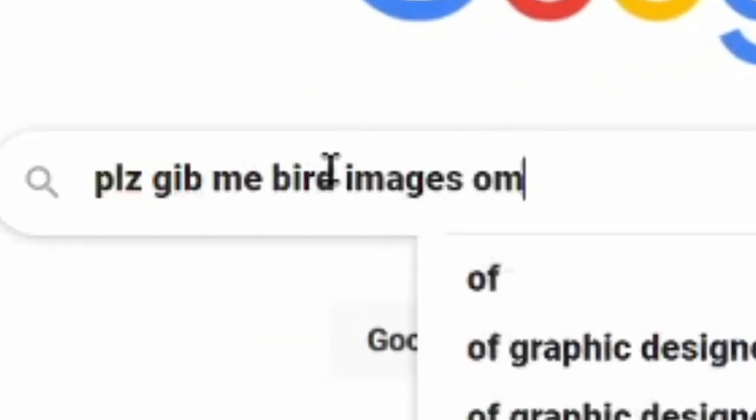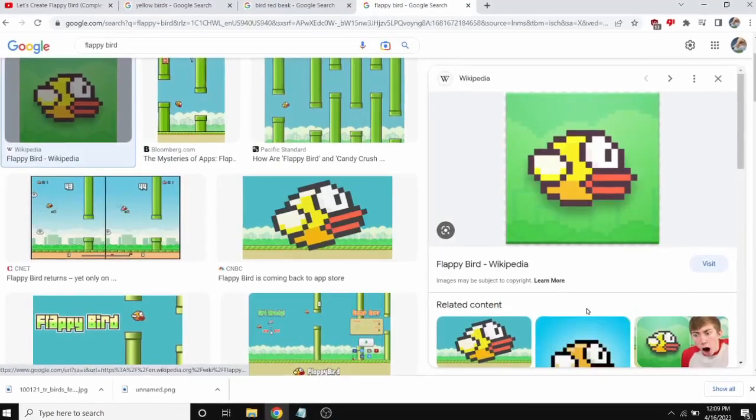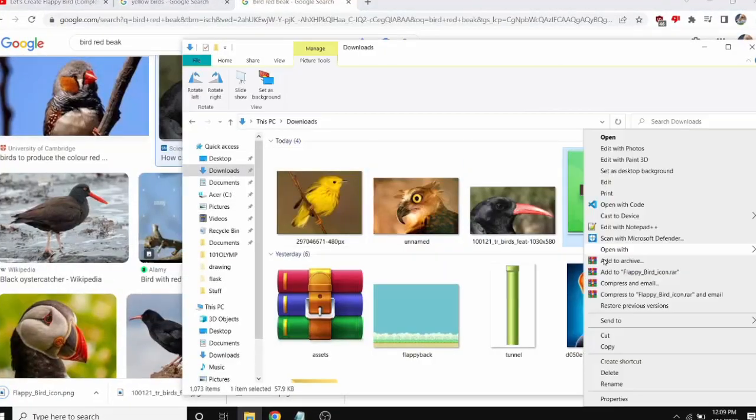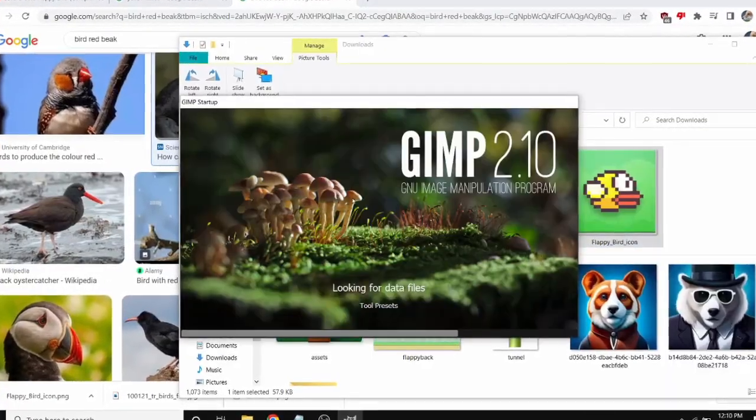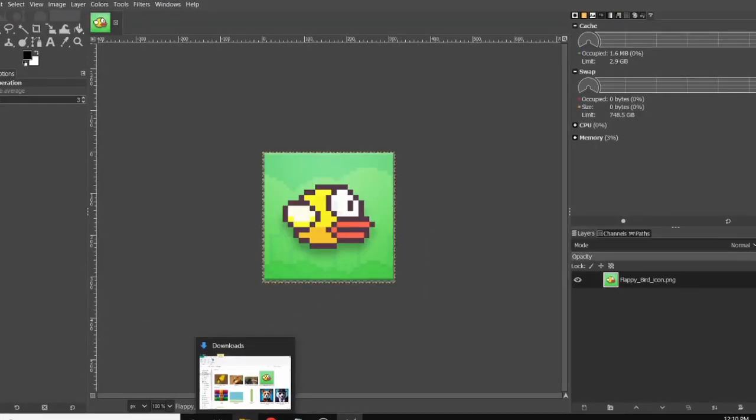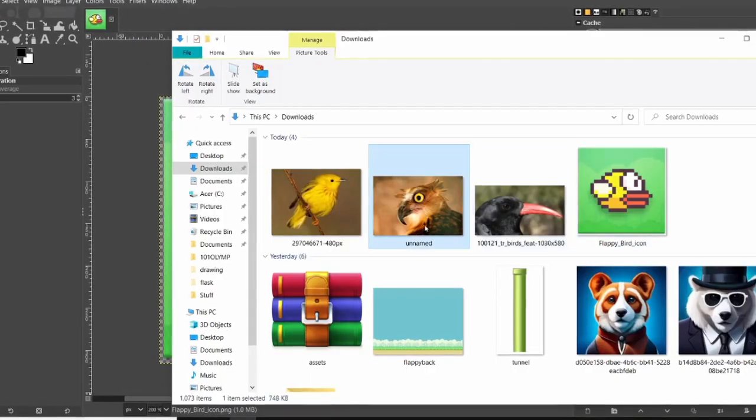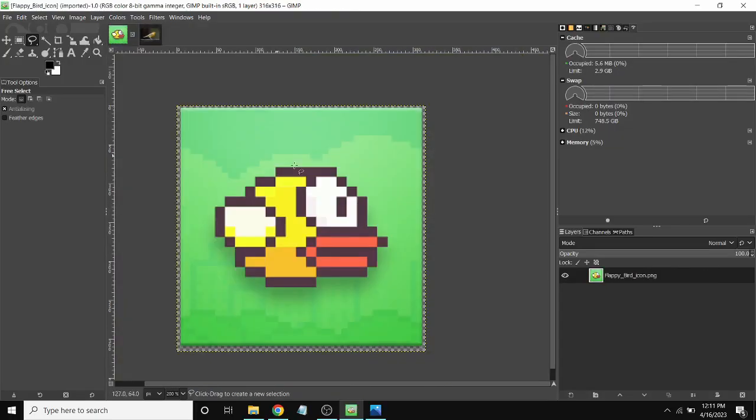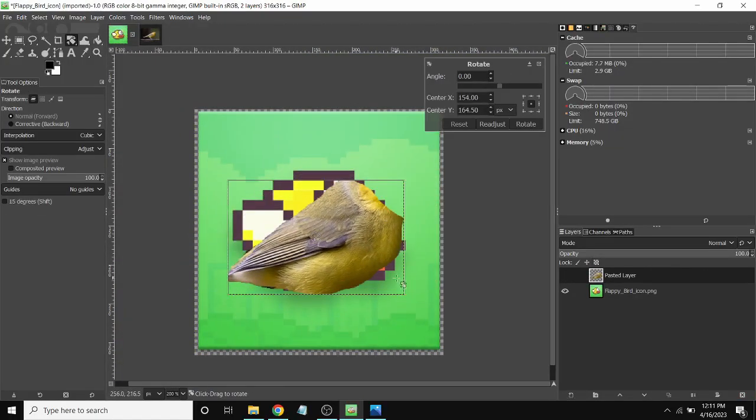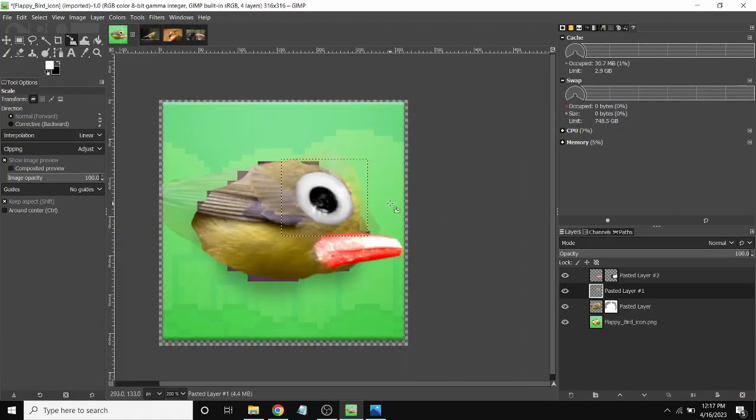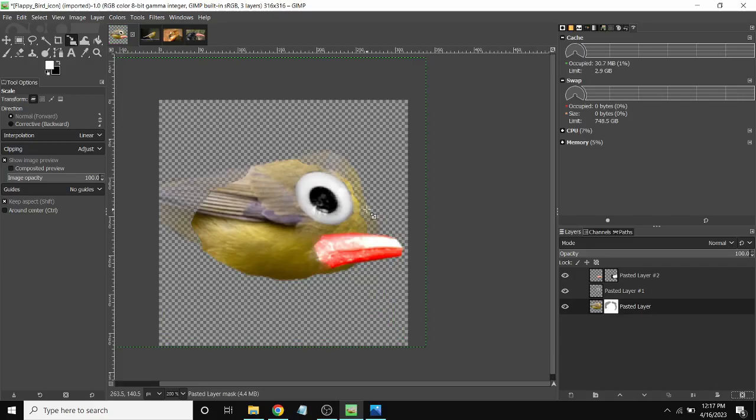I did some googling and found a couple bird images online. Then I imported them into Gimp although I have Photoshop because I'm just a gangster like this. After a bit of gimping I made the bird. So now the bird is done.